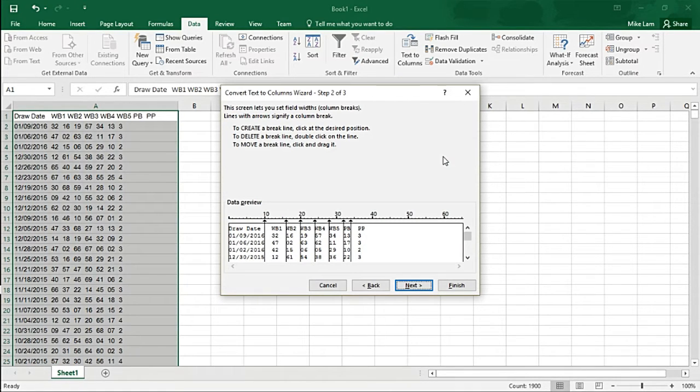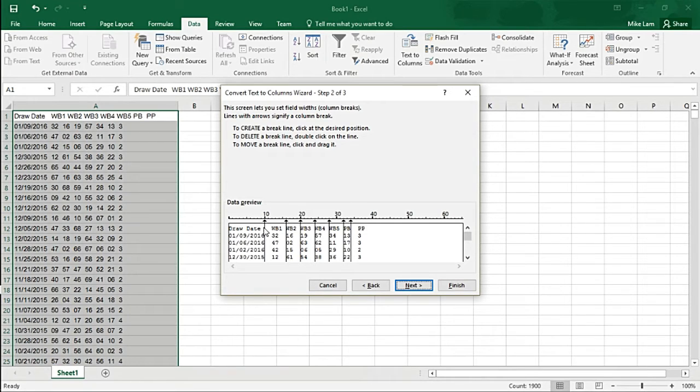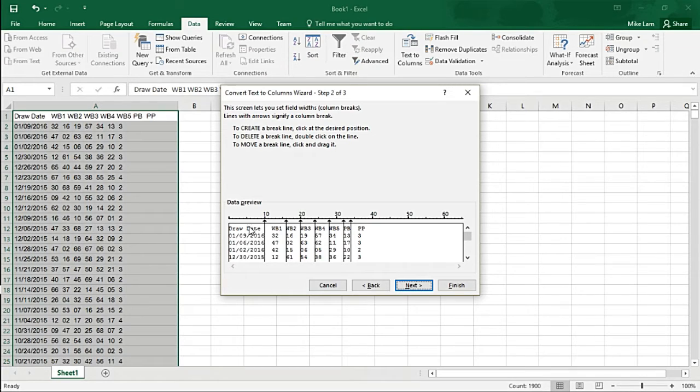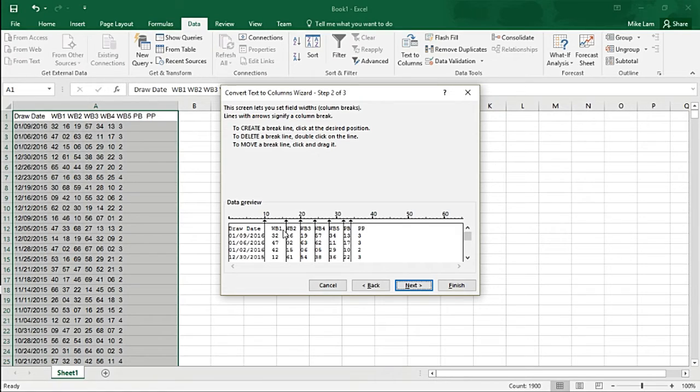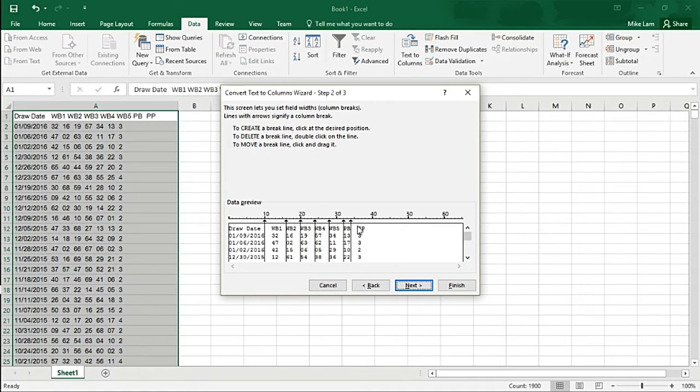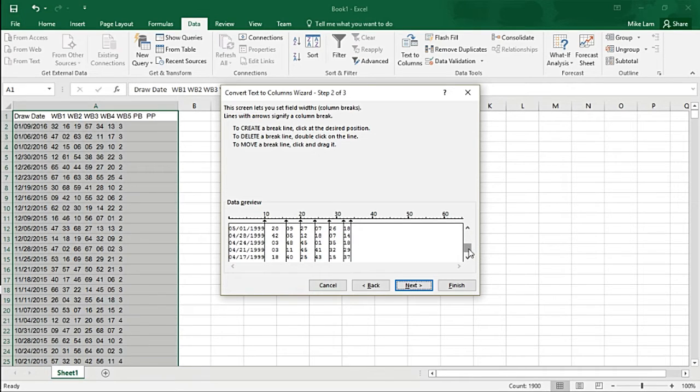As you can see, everything is parsed out evenly. All you want to do is move the arrows over and clean it up a little bit, give each column enough space. You can see there's Powerball one, then two, three, four, and five, then the actual Powerball. Everything looks good.